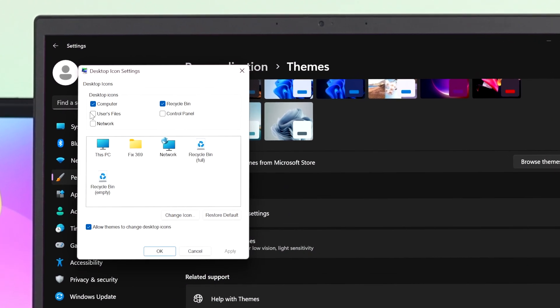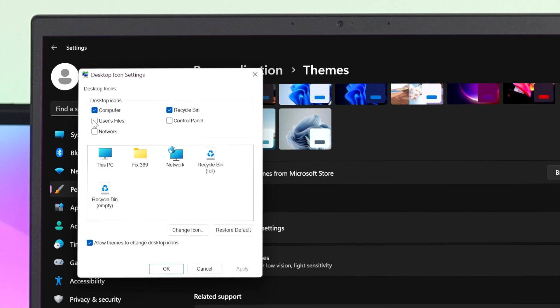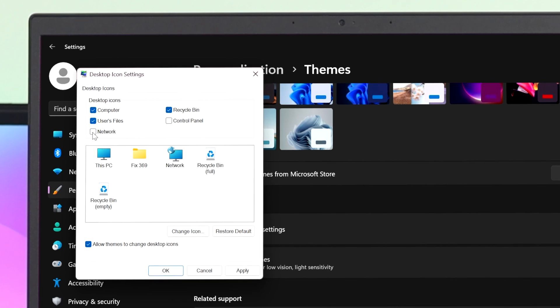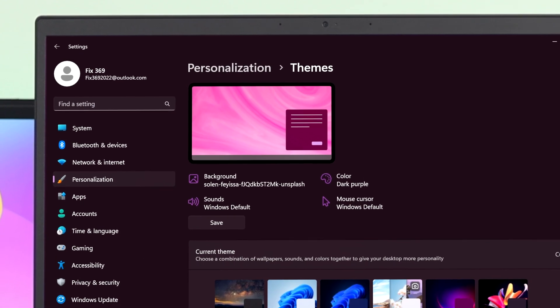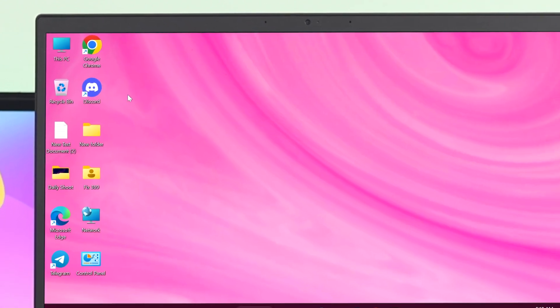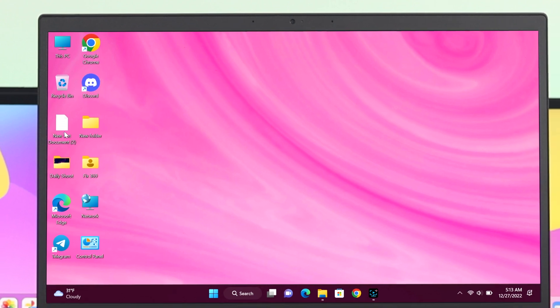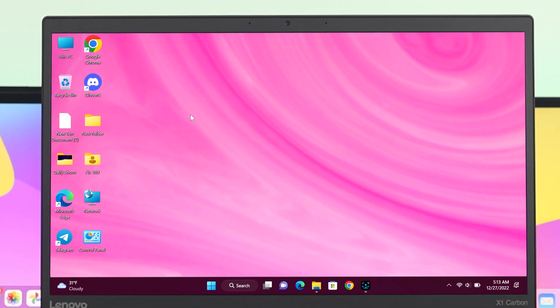From here, just make sure to check mark those options that you want on the desktop. After selecting them, go ahead and click on Apply and OK, and your expected icons will be added to your desktop.